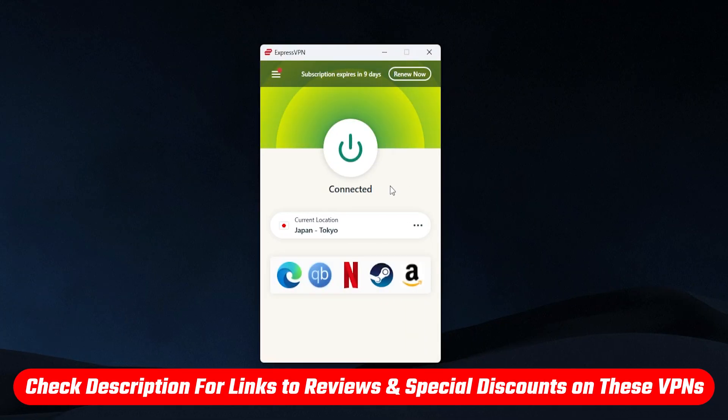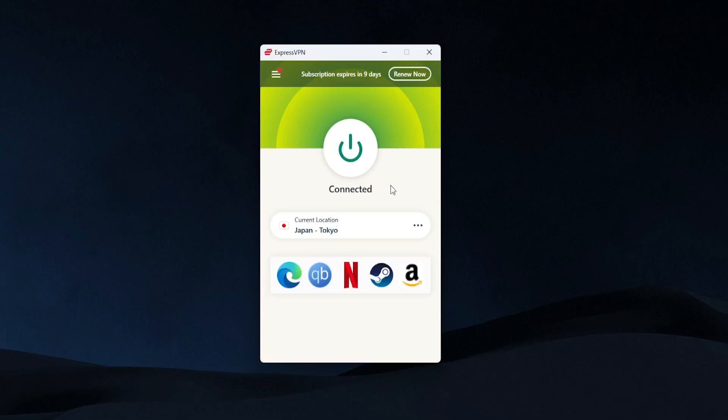Now, if you want to find out more about ExpressVPN or any of the other VPNs I'm going to mention in this video, there will be more information and links in the description below.